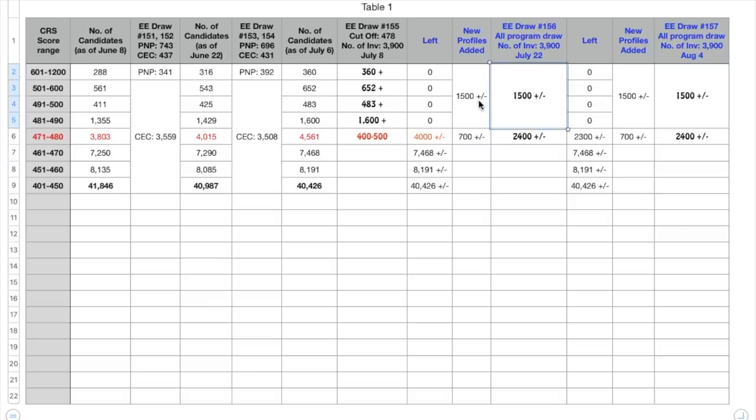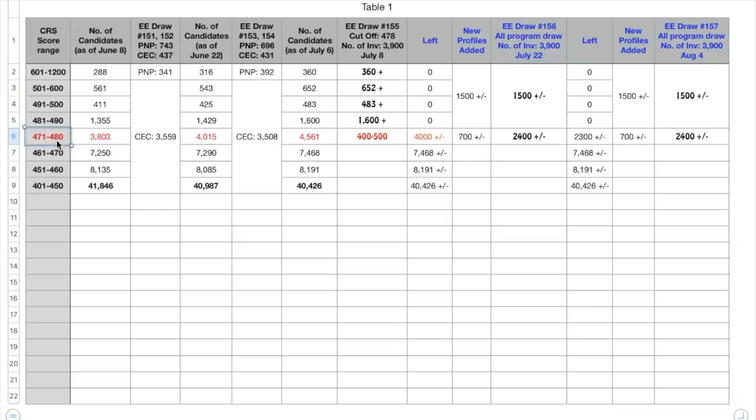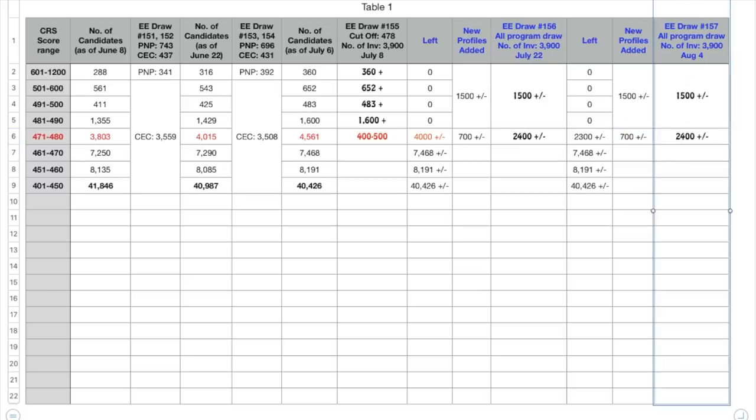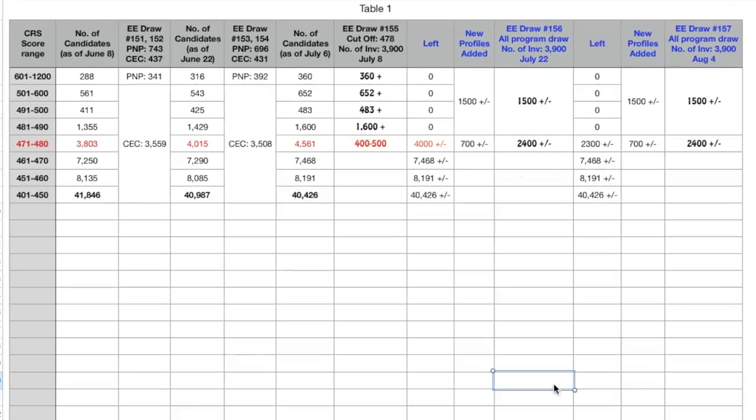All of these 1500 would get the ITA and then the rest would be taken from this score range of 471 to 480. Around 2400 people would get the ITA if the calculations are correct, that is from this score range. Now still there would be around 2300 people left. Again, the new profiles get added, there would be around let's say 700. I've kept the calculations very similar and again in the next draw 157 if more people get the invite then this trend would continue.